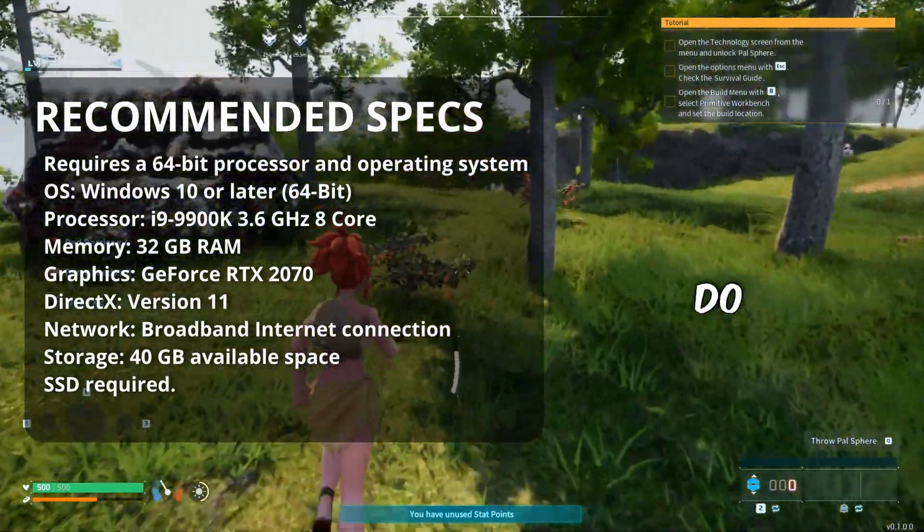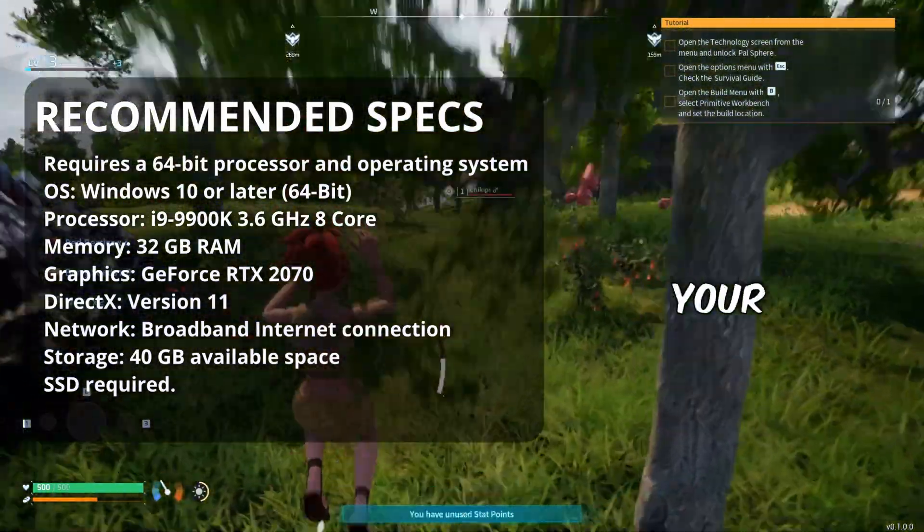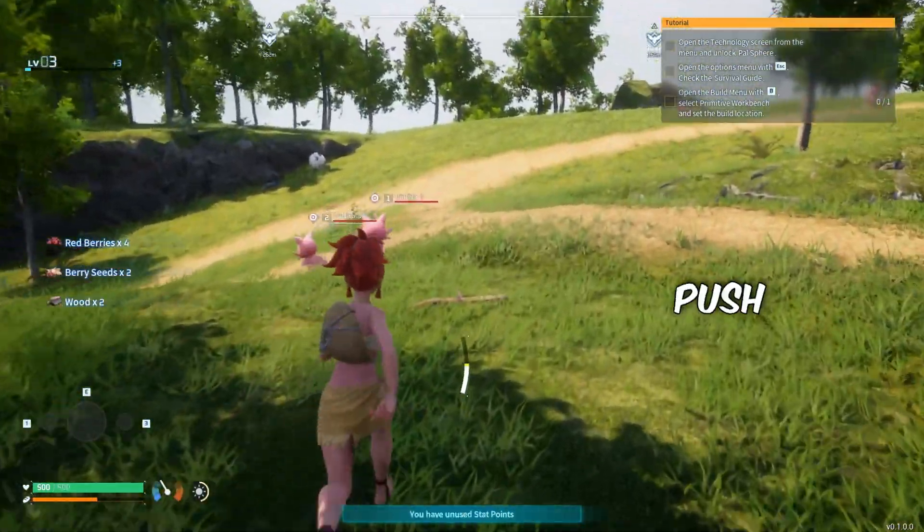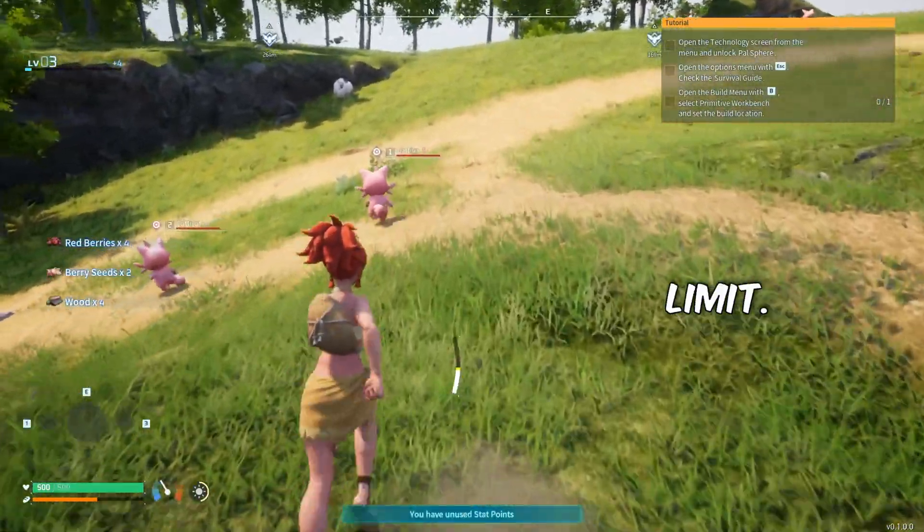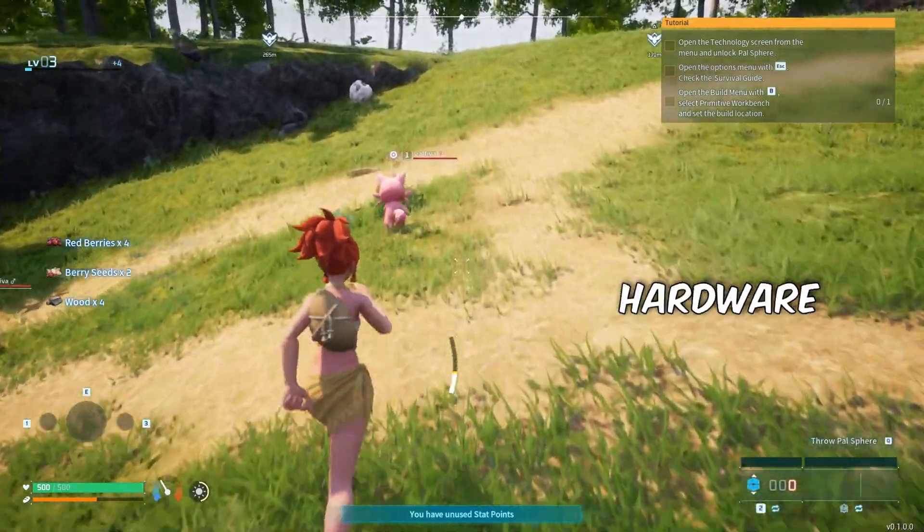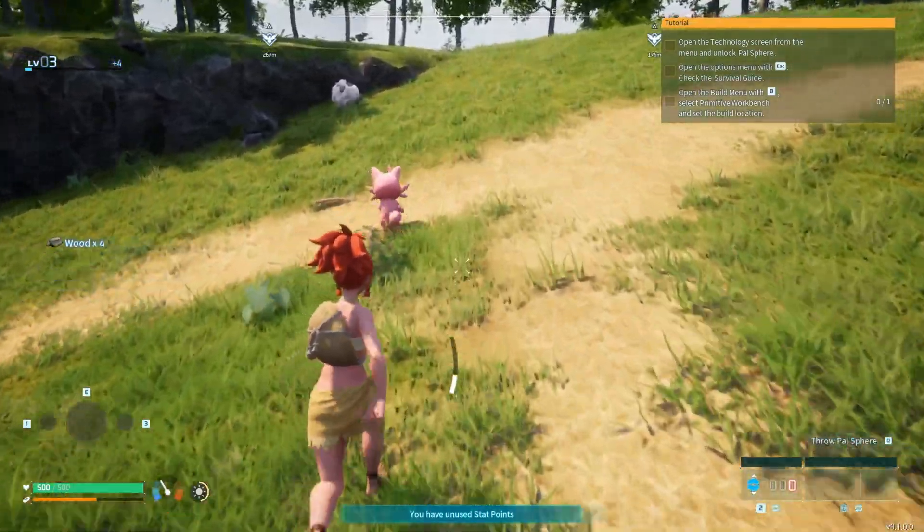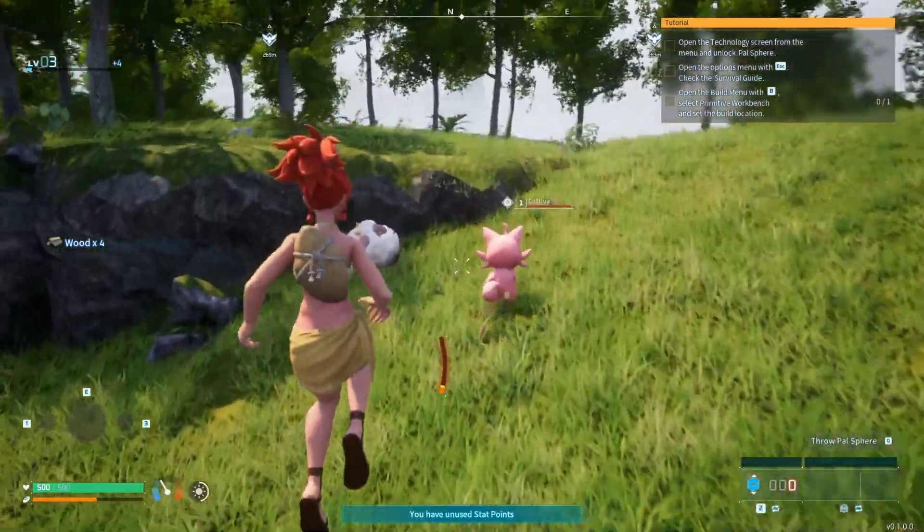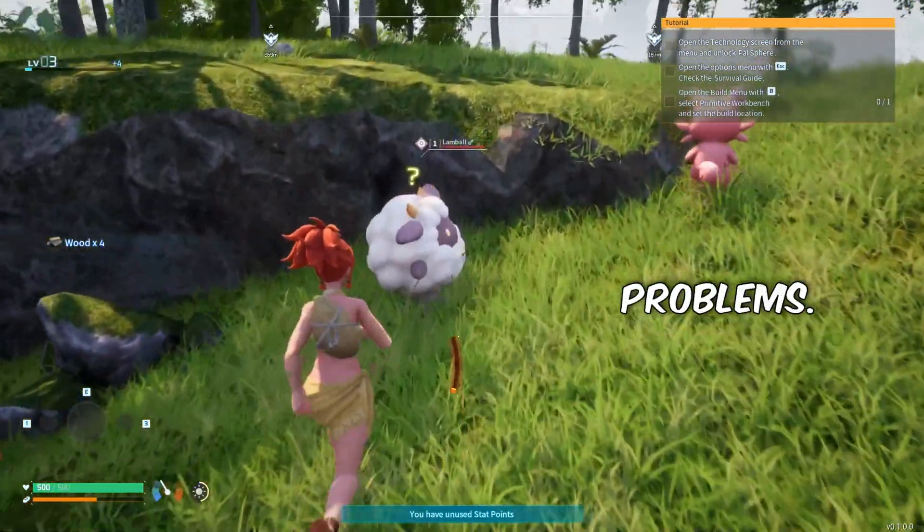The first thing you need to do is make sure you're using your graphics settings correctly. Don't try to push the game to the limit; stick with what your hardware can actually handle. Once that's out of the way, if you're still having problems...